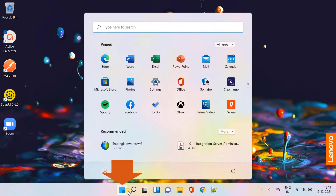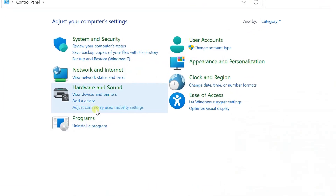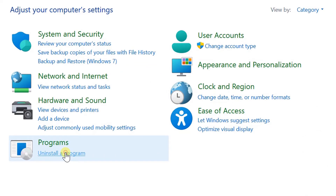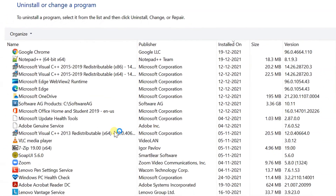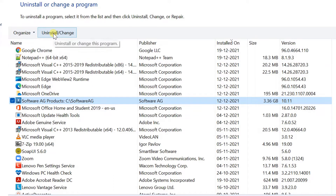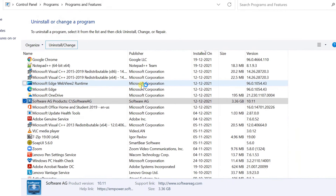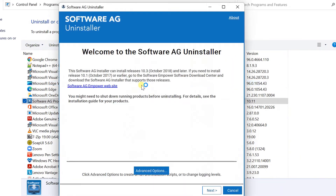Click on the Windows Start button and search for Control Panel. Click on 'Uninstall a program.' Select 'Software AG Products' and click Uninstall. The Software AG Uninstaller will pop up with the installed components.